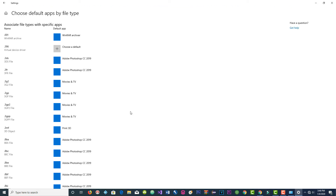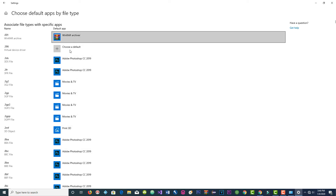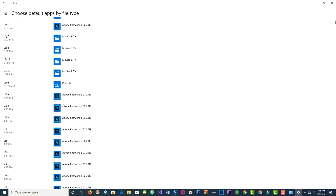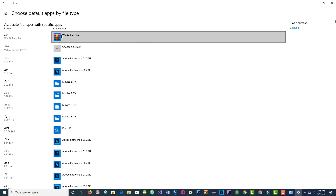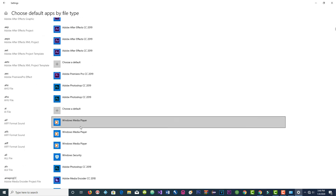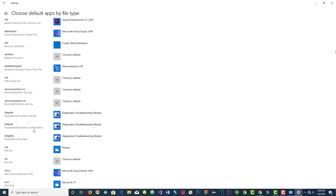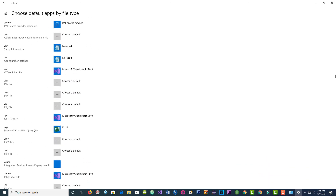Now this window shows you all your apps and file types. This is where we want to go. Scroll down a little bit and let's look for JPEG — going alphabetically, A, B, C, D — right here.